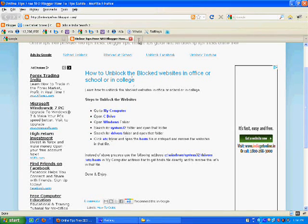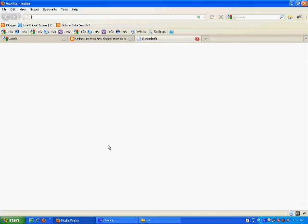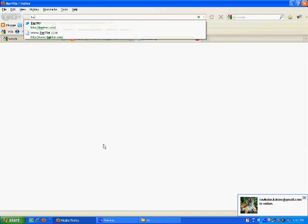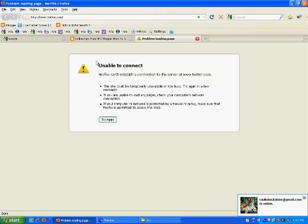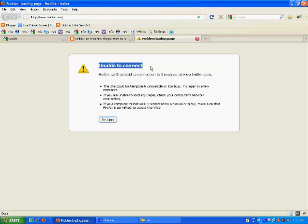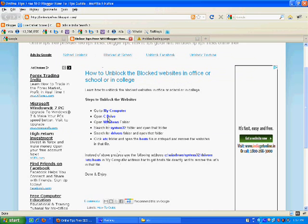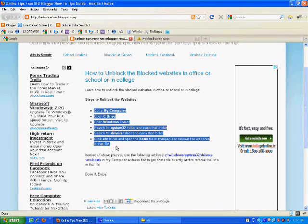First of all, for example, I blocked Twitter. To first check it, twitter.com - and it is not opening. It is showing that it is unable to connect. To open this website, please follow the following steps which I have mentioned in my blog.